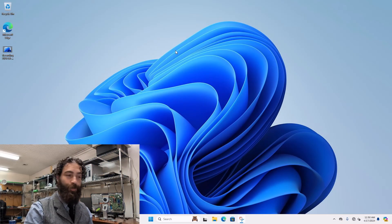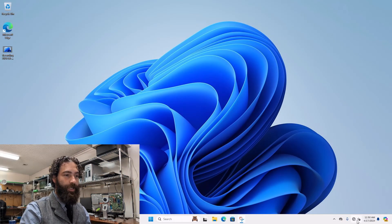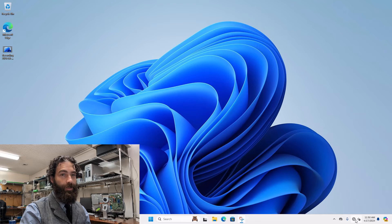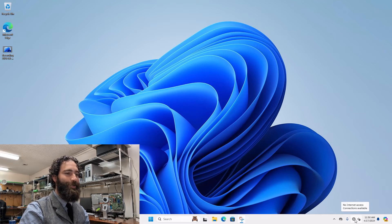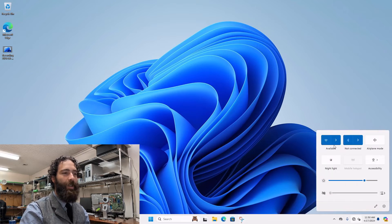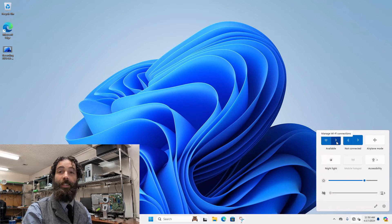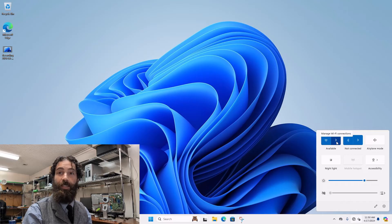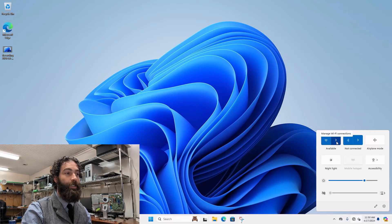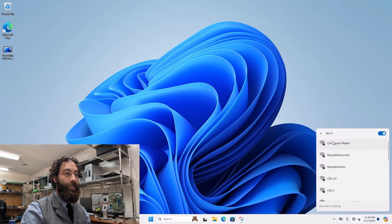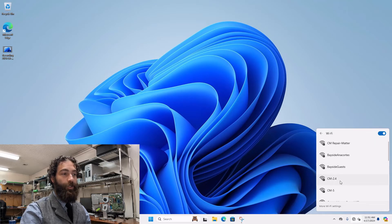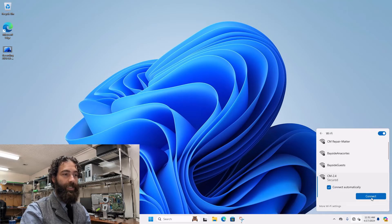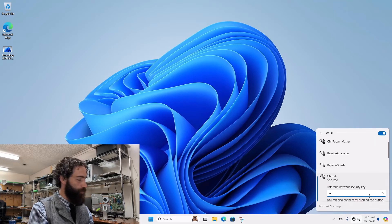And then after you've turned off the machine and turned it back on, you'll notice that the Wi-Fi doesn't automatically connect. That's because we uninstalled the driver. So you're going to want to go into your Wi-Fi, find your home Wi-Fi signal and retype in the password.